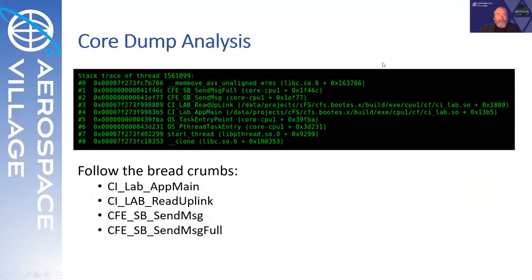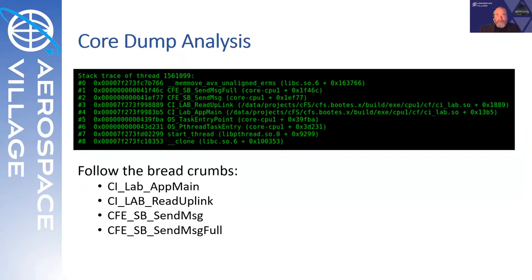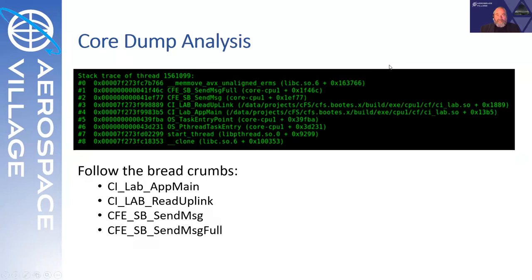This is a snapshot of a part of the core dump, and we can see here that frame four, the CI lab command ingest main function is entered and then moves to the read uplink. That's where the UDP packet is actually being read into the application. Once it gets that data, it calls a CFE function, the software bus send message function, and that in turn calls the send message full, after which we see the core dump.